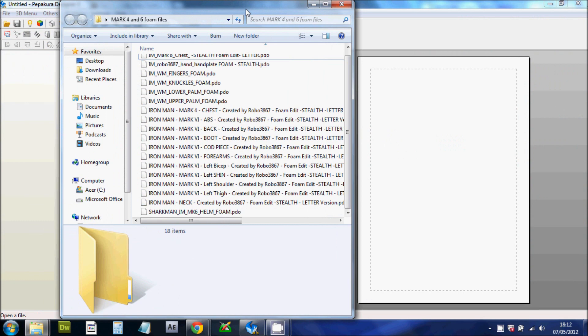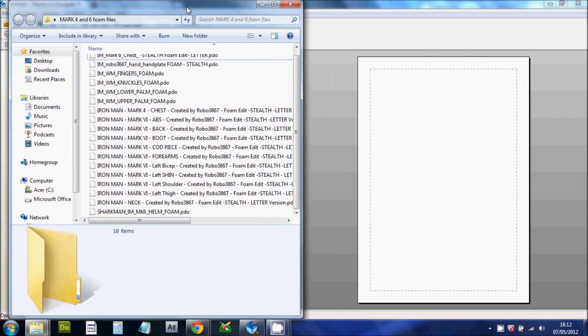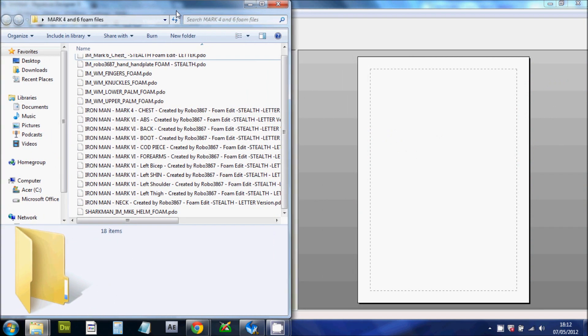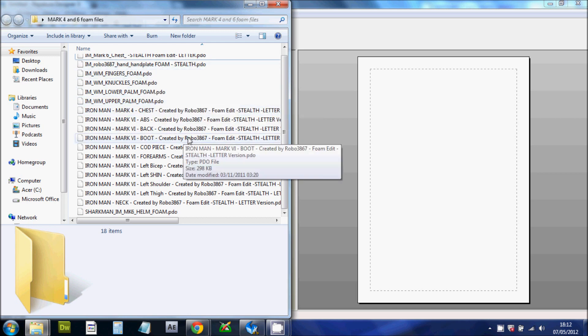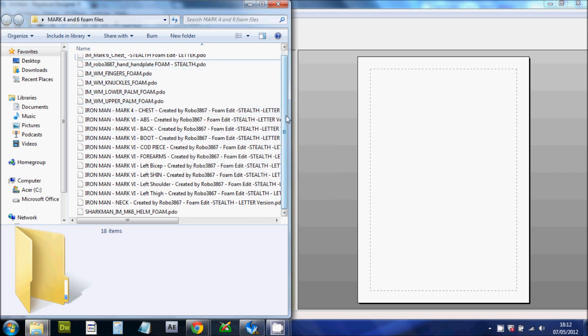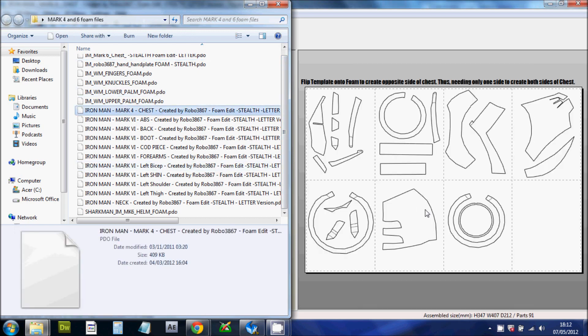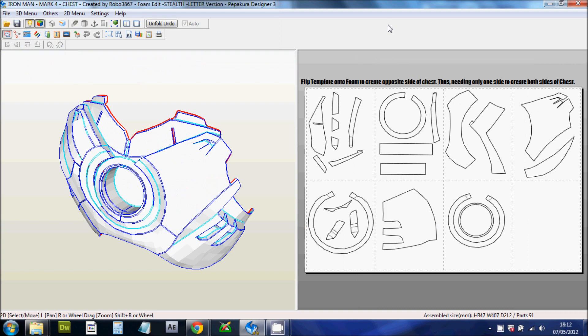These are the files that I'm using at the moment for my own suit. These are the Mark 4 and Mark 6 files. I will be using personally the Mark 4 as I prefer the circle arc reactor on the chest rather than the triangle. I'll just pull some of it to show you.